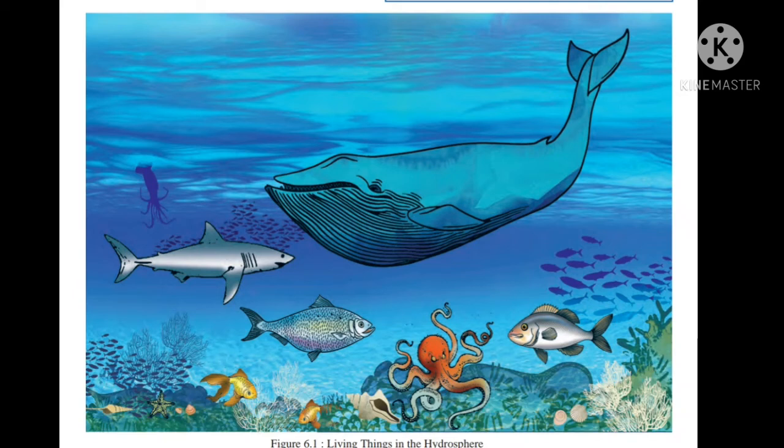These species range from various mammals, birds, big and small fishes, reptiles, etc. Fish is the first thing that comes to mind when we think of what lives in the ocean or water. There are varieties of fishes of different colors, sizes, and shapes.